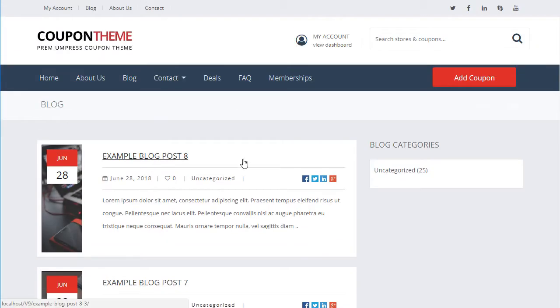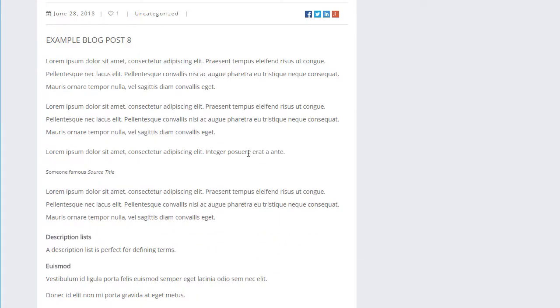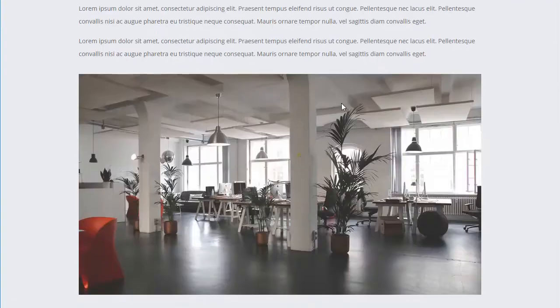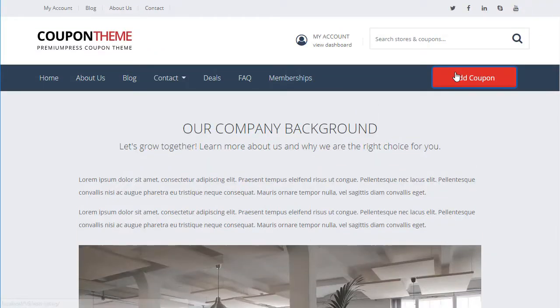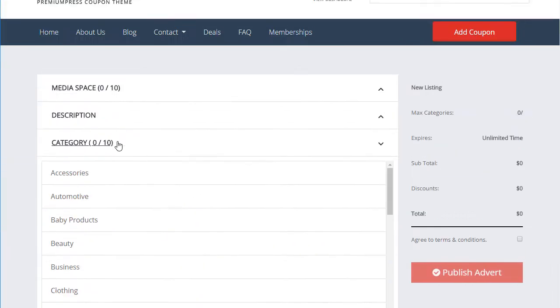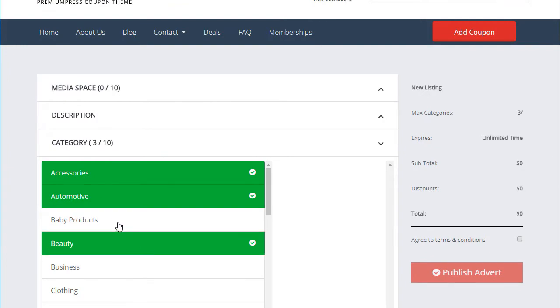With CouponPress you also have the added benefit of regular theme updates. So new features are constantly being added keeping your website ahead of the competition.